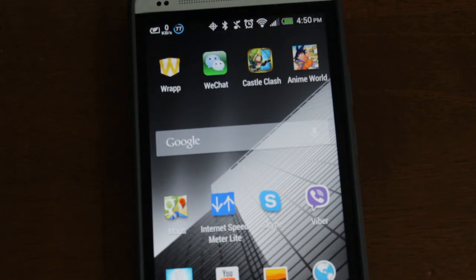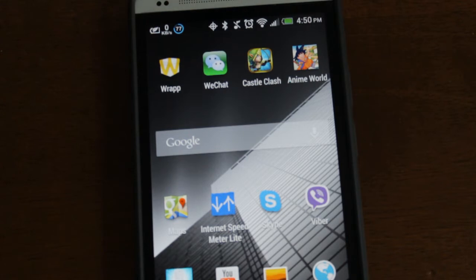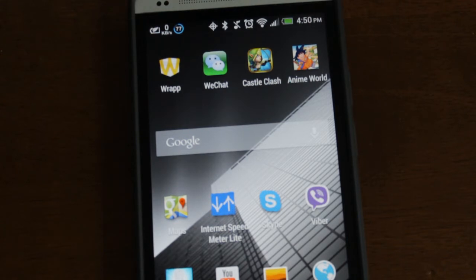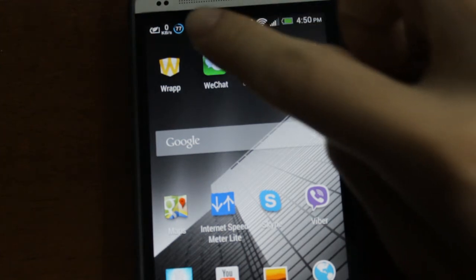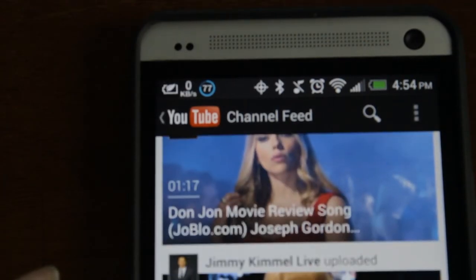What this app does is track your internet usage, and before you say there are already plenty of apps that do this, this app is unique. It shows you your internet speed with an icon right up here on the status bar.